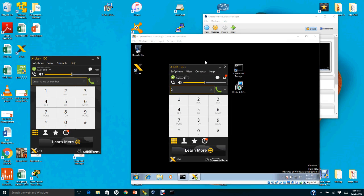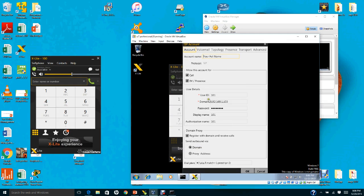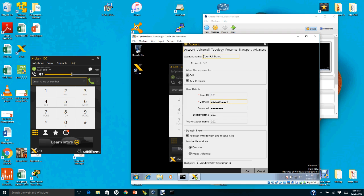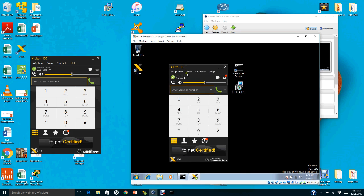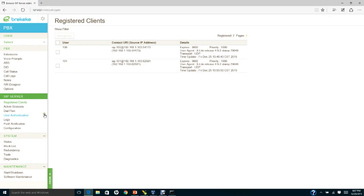Now set up the X-Lite account for the guest operating system. Go to account settings, set the user ID to 101, set the domain to the BrickyKey server IP 192.168.1.103, the password is 'password', the display name is 101, and the authorization is 101. Click OK — X-Lite will show extension 101 with status 'Available'. Go back to the BrickyKey register client to verify that both 100 and 101 are now registered.